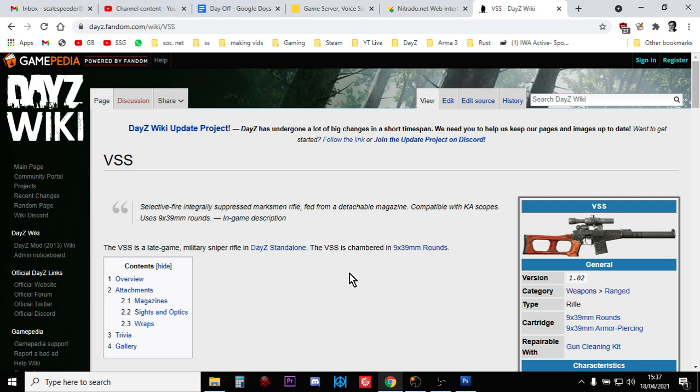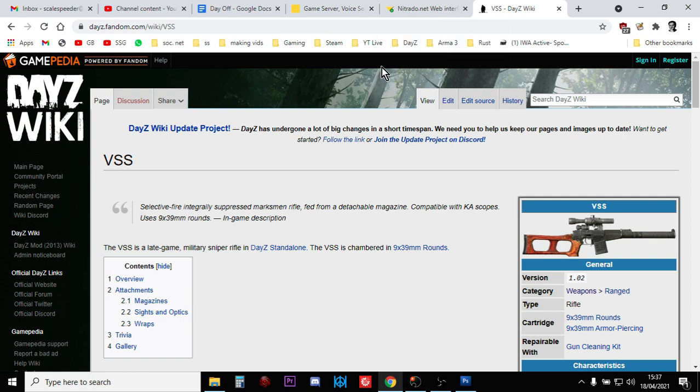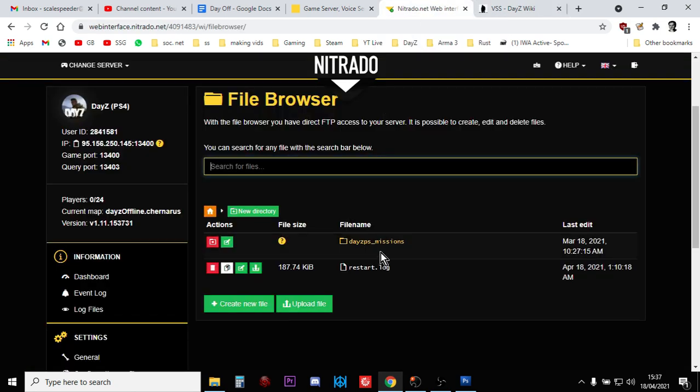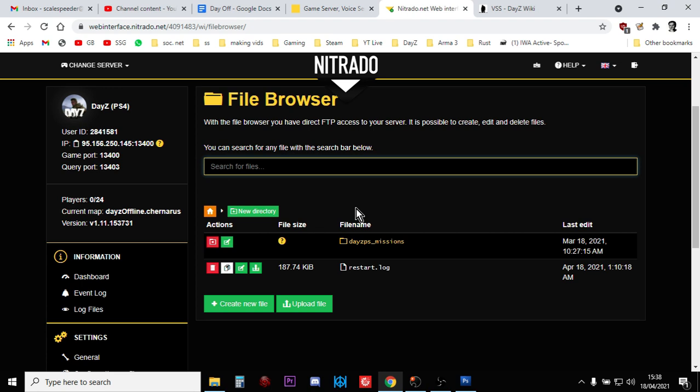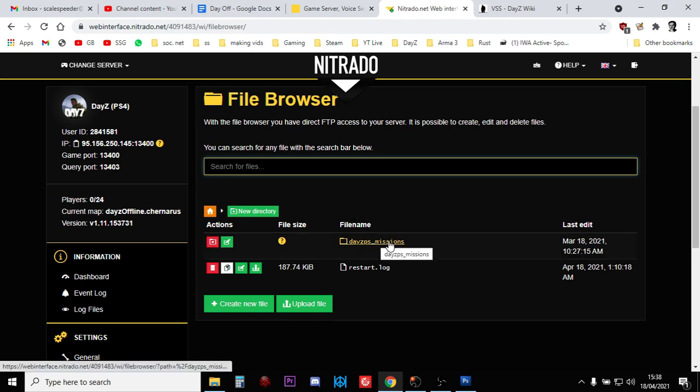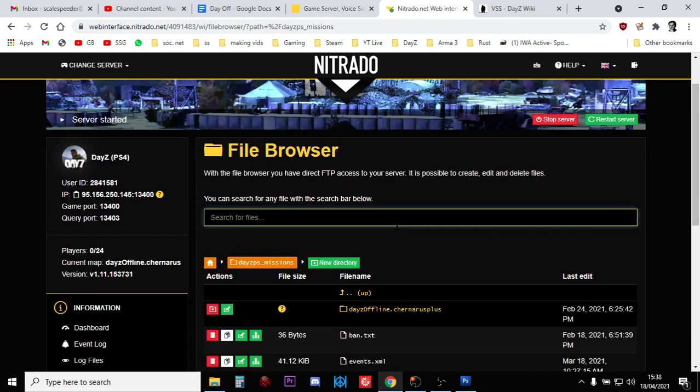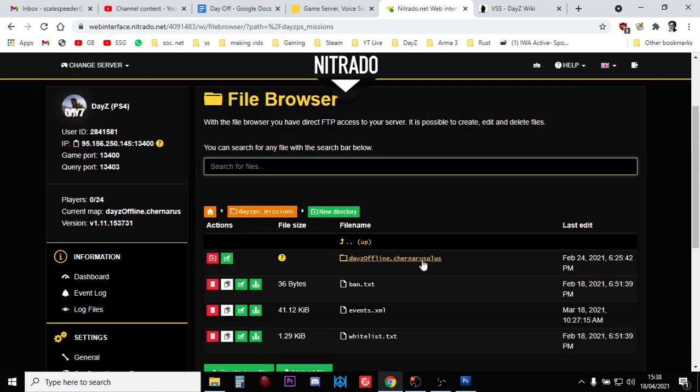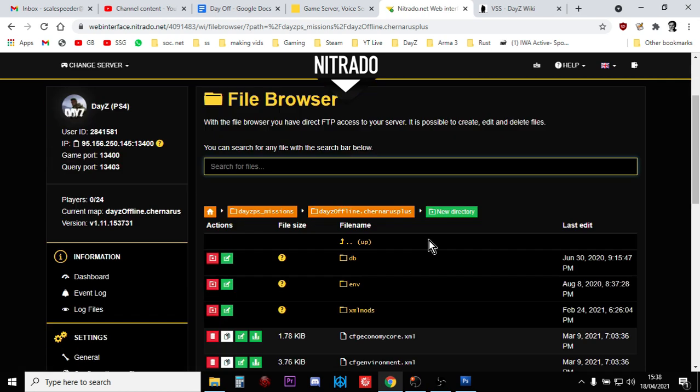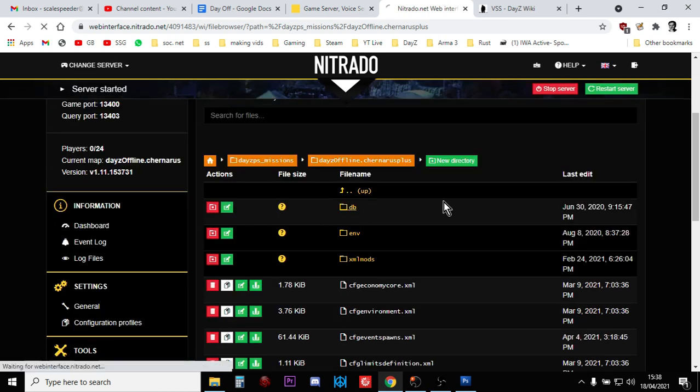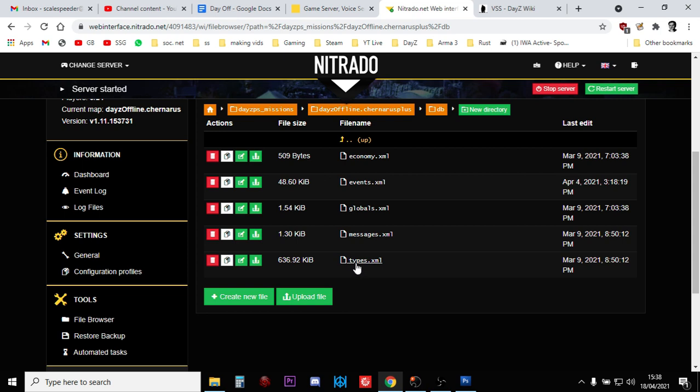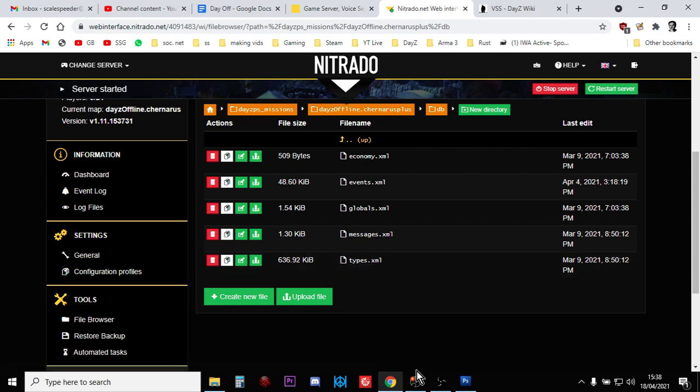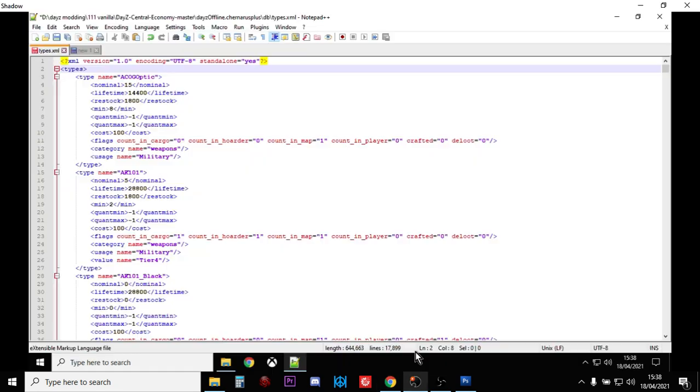So as you know by now, almost anything to do with spawning in items in terms of quantity or where they spawn is on your types.xml file from your private server. So you want to head on over to your server, go into the file browser, this is Nitrado, go into the missions folder and remember it's Chernarus Plus for Chernarus and Enoch for Livonia. Within here you're looking for the db folder, and within here you're looking for the types.xml file. So you want to download that, make a backup and then open it in your favorite text editing program. In this case we're using Notepad++.